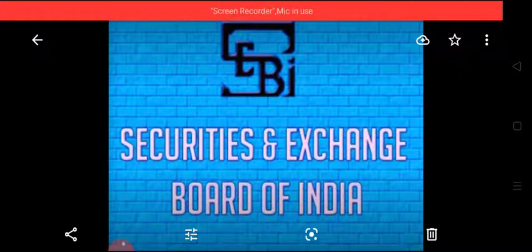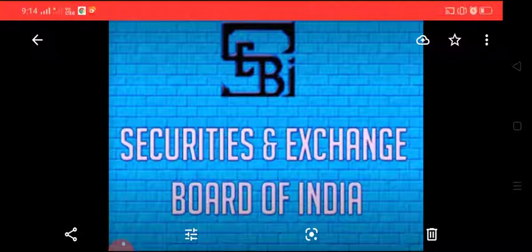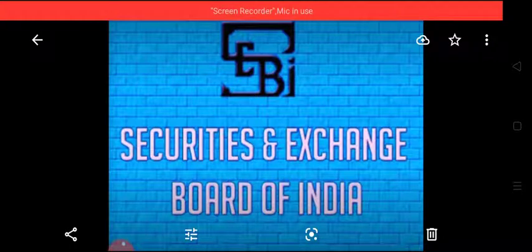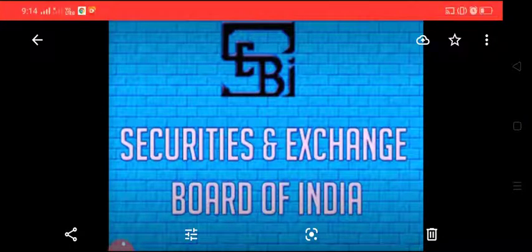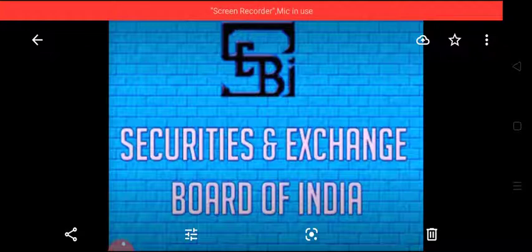As you already know, an Apex institution for all the commercial banks is Reserve Bank of India. Similarly, an Apex institution which controls, regulates, protects and develops the securities market is Securities and Exchange Board of India.